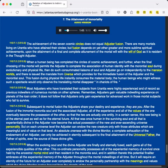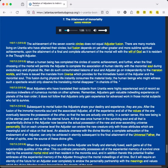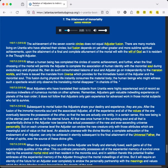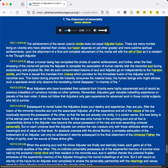Subsequent to mortal fusion, the Adjusters share your destiny and experience. They are you. After the fusion of the immortal morontia soul and the associated Adjuster, all of the experience and all of the values of the one eventually become the possession of the other, so that the two are actually one entity. In a certain sense, this new being is of the eternal past as well as for the eternal future. All that was once human in the surviving soul and all that is experientially divine in the Adjuster now become the actual possession of the new and ever-ascending universe personality. But on each universe level, the Adjuster can endow the new creature only with those attributes which are meaningful and of value on that level.